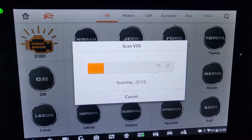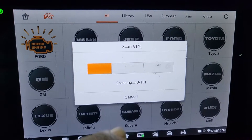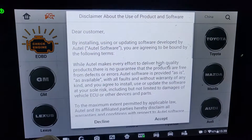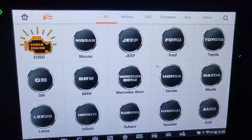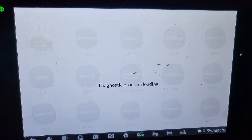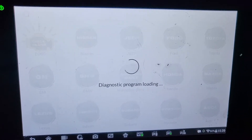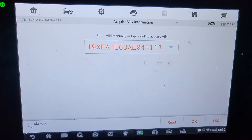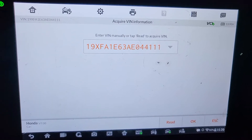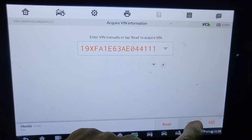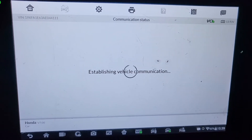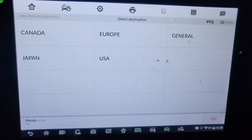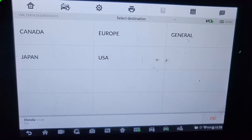As we always say, any time you have a car with a check engine light or any warning light on the dashboard, try to check it and look at it. Here is the VIN number. I will say OK and it will give us the vehicle information.